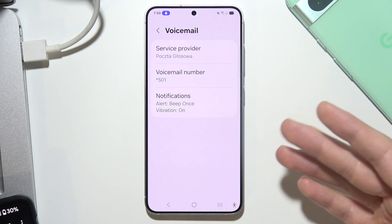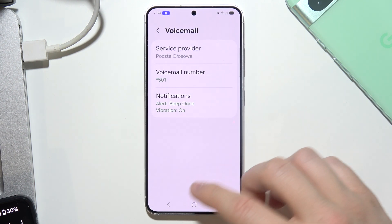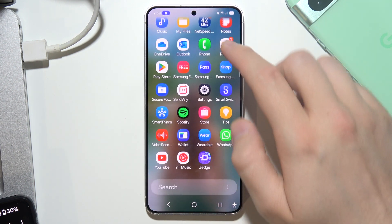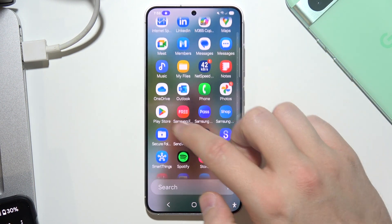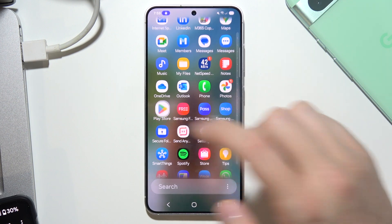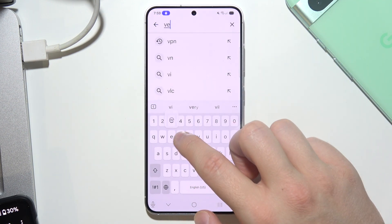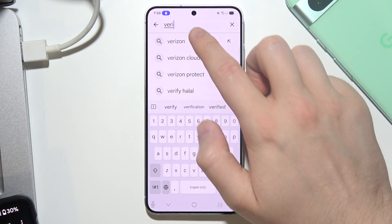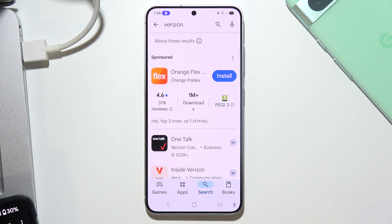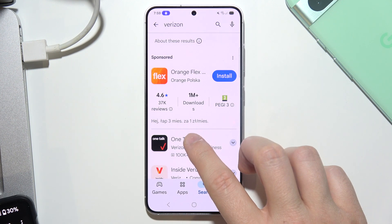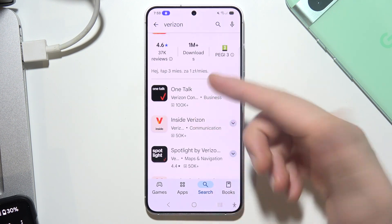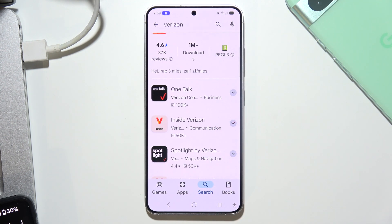Sometimes it will actually require getting an application from the Google Play Store — for example, from Verizon — one of those applications to actually set up your voicemail.